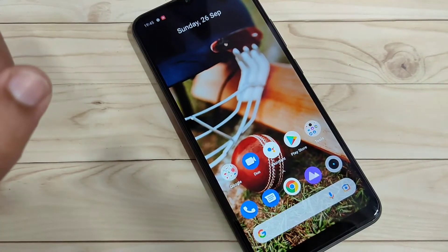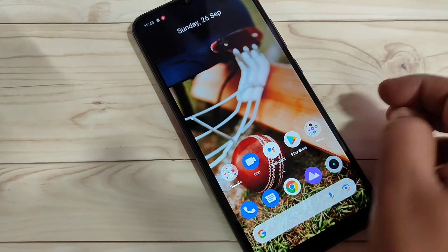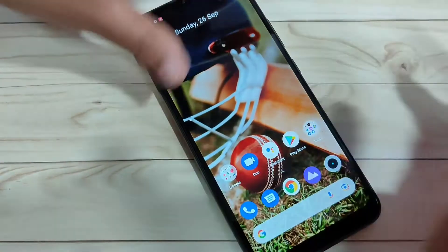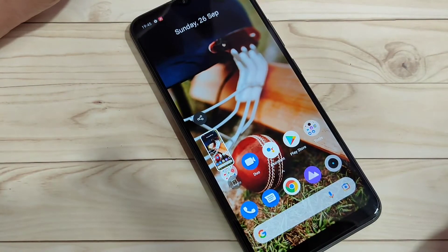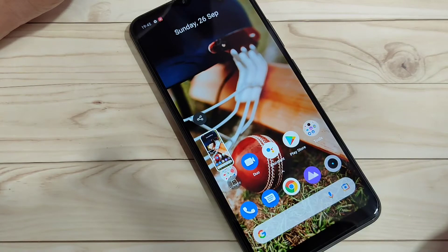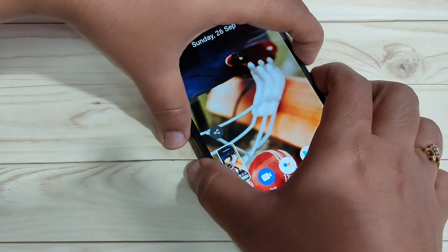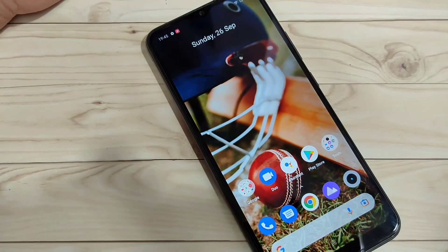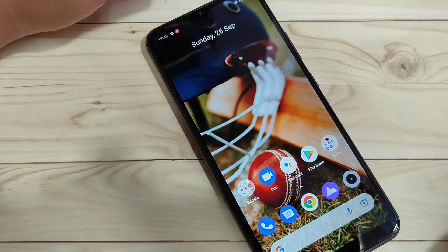The first method to take a screenshot on this device: tap on the volume down button and the lock button at the same time. You can see the screenshot is captured. Just tap on volume down and the lock button simultaneously and it will take the screenshot.